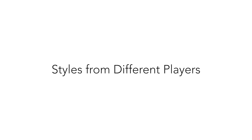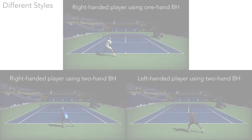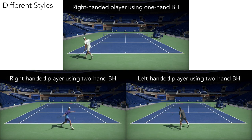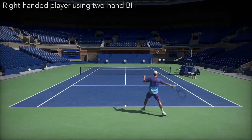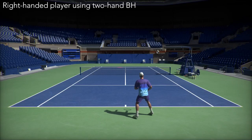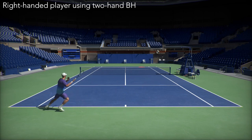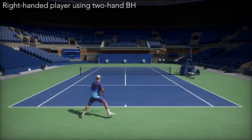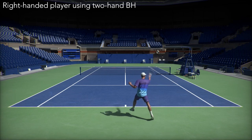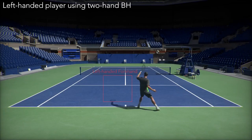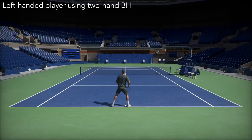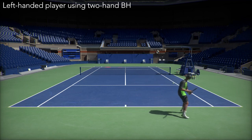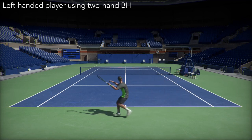When constructing the motion embedding with different players' motion, the simulated character can learn tennis skills in different styles. Such as a two-hand backhand swing learned using data from a right-handed player who used a two-hand backhand, or holding the racket with the left hand, learned using data from a left-handed player who also used a two-hand backhand.